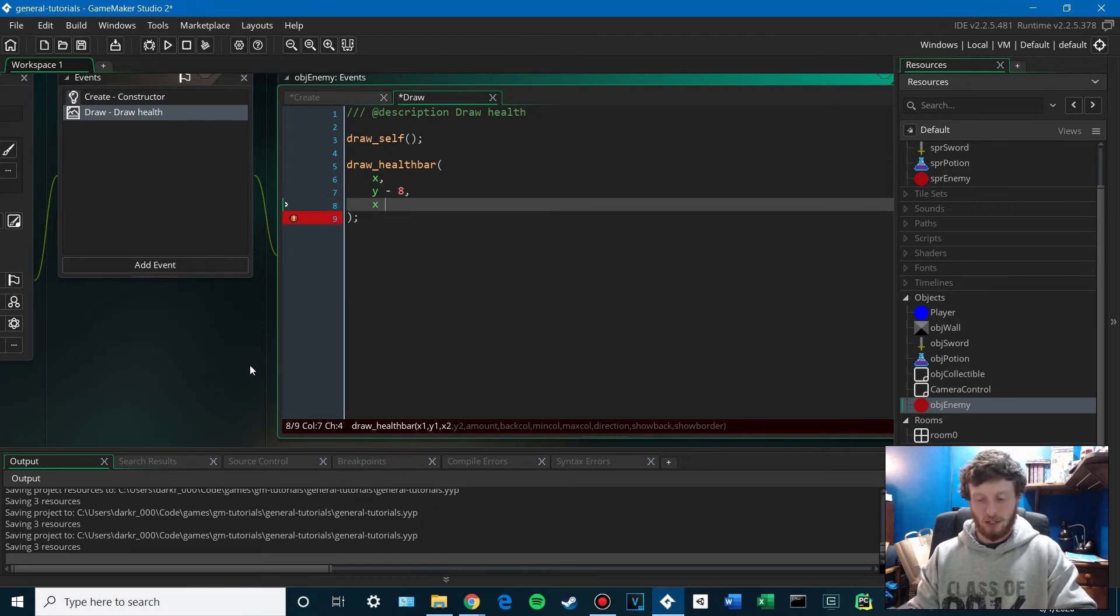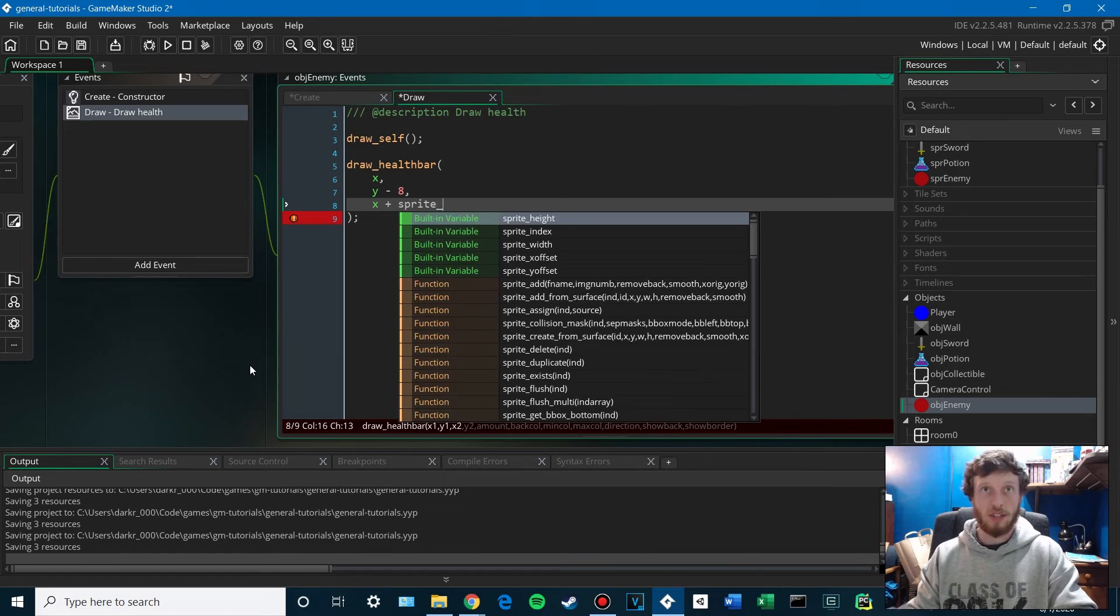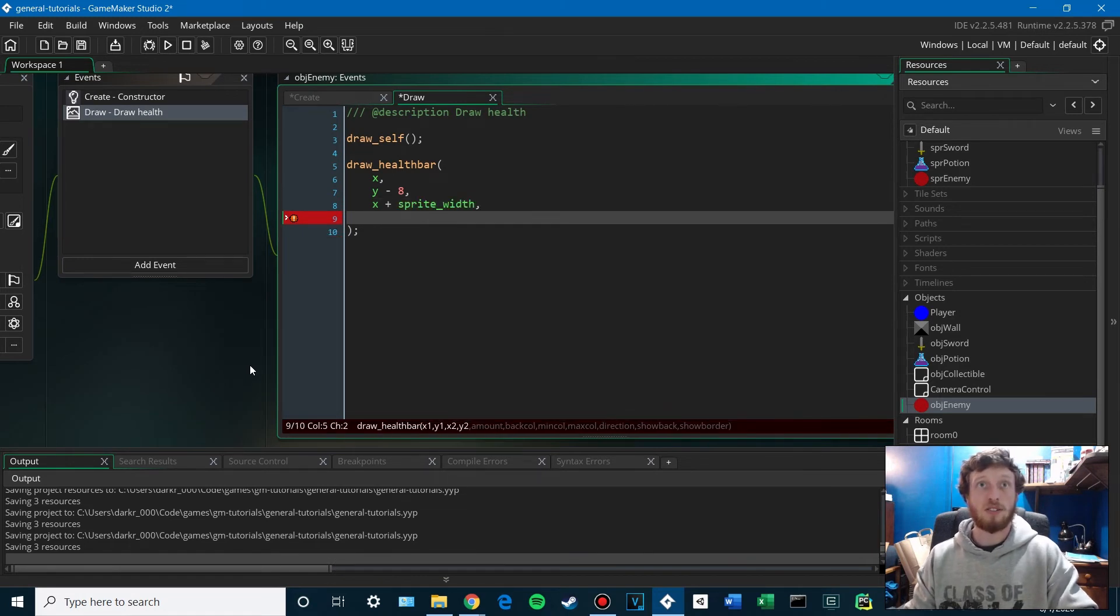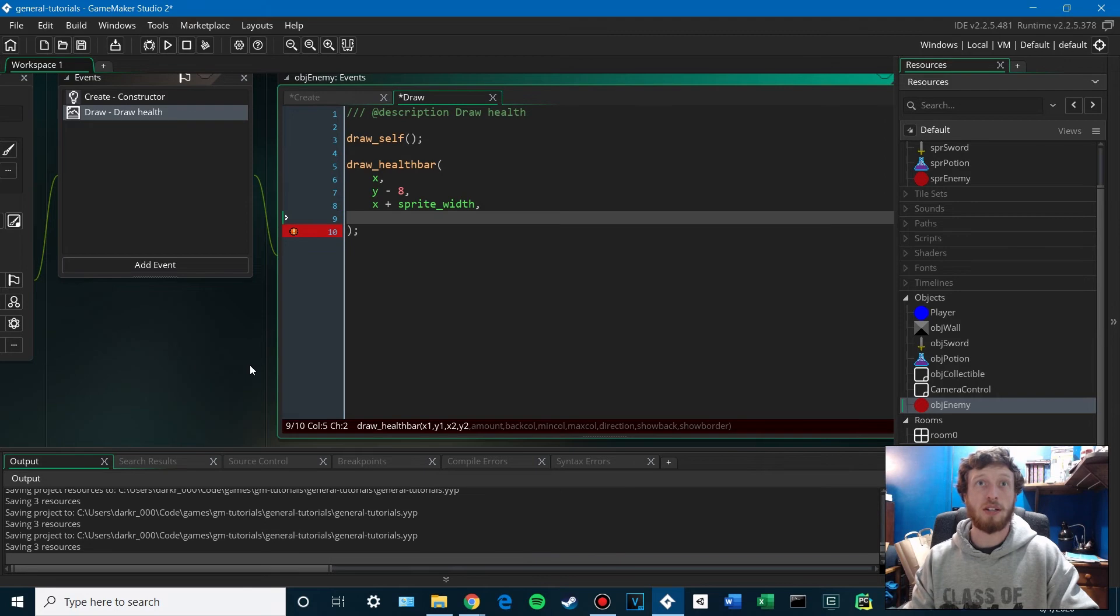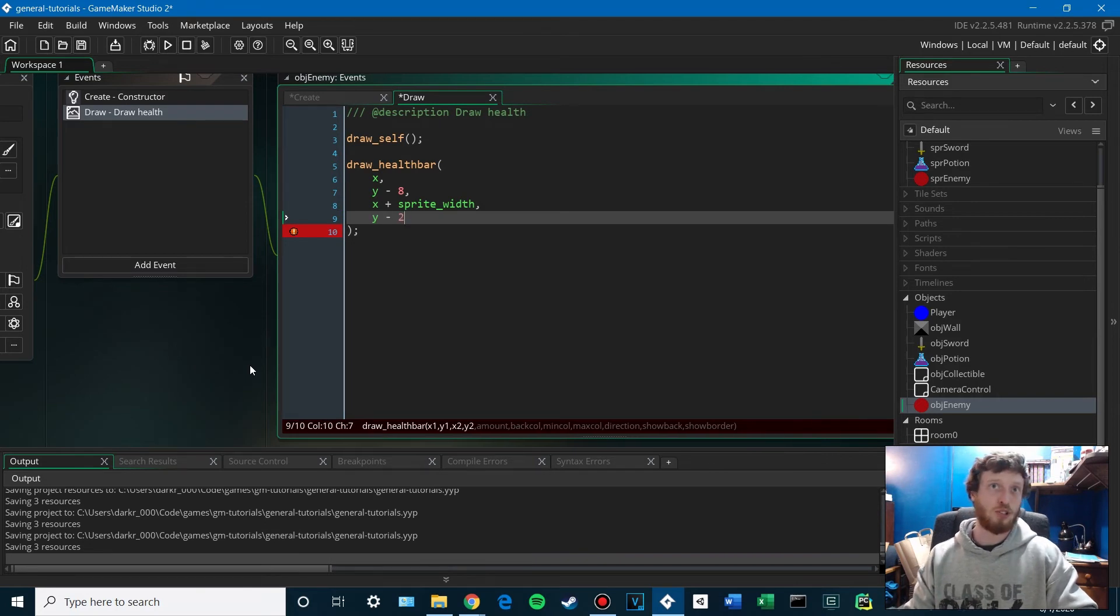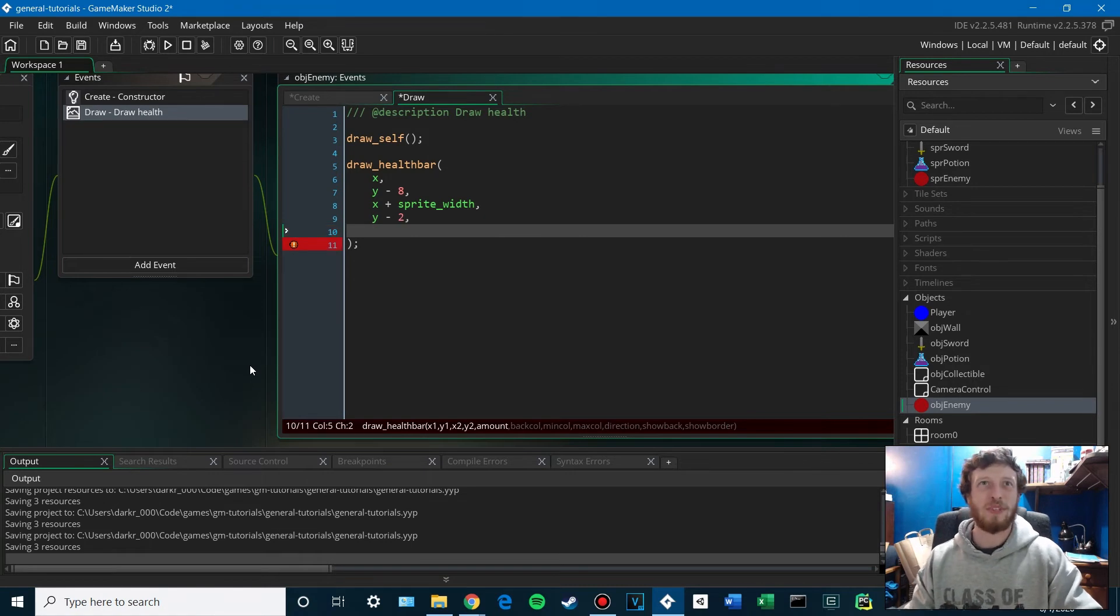The second X will be X plus our sprite width. So the health bar will be the same width as our sprite. And the second Y will be Y minus 2 or something. We'll see if it's too big. We can change that.